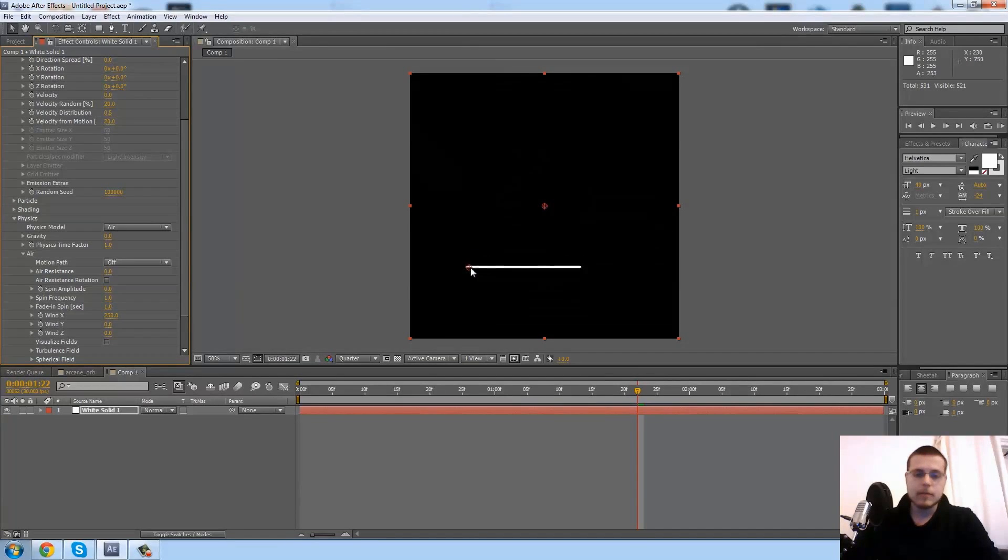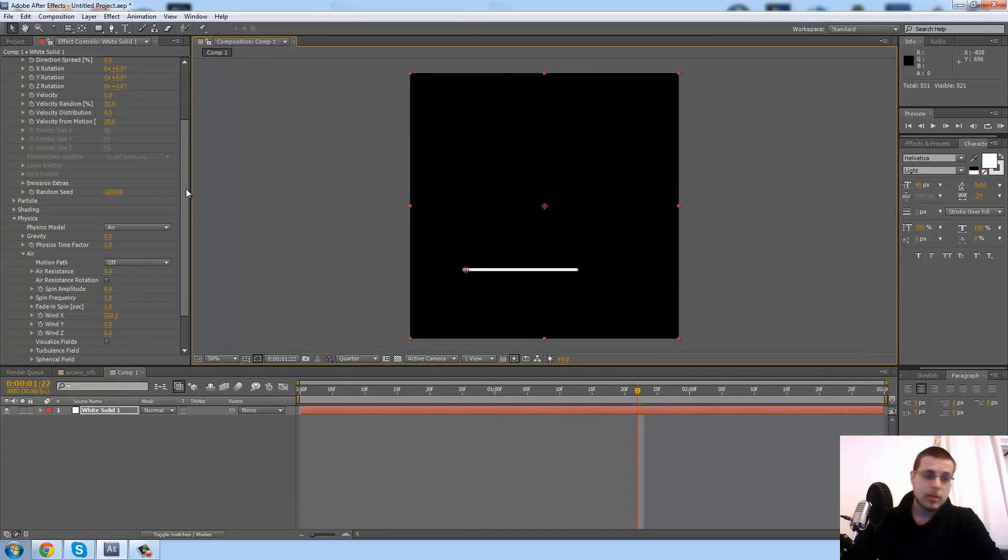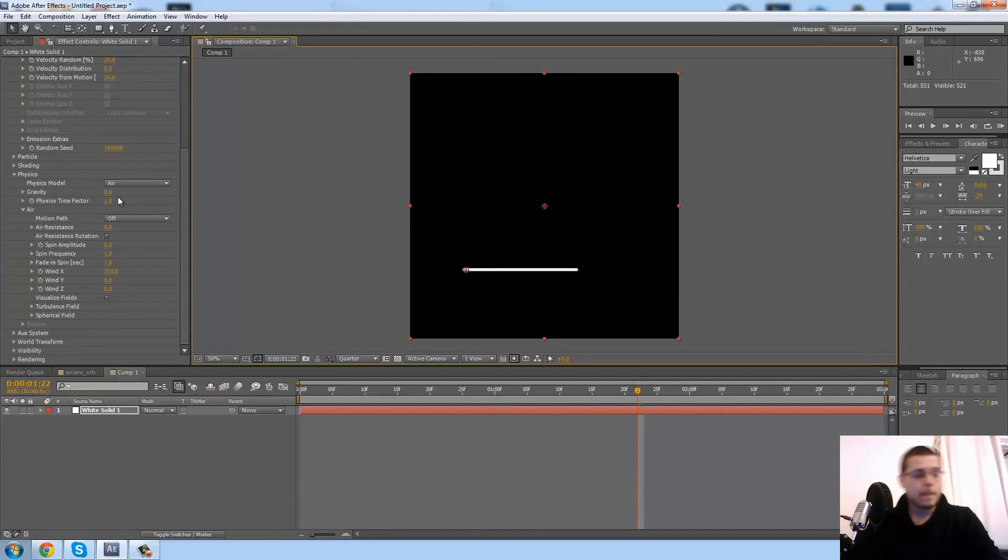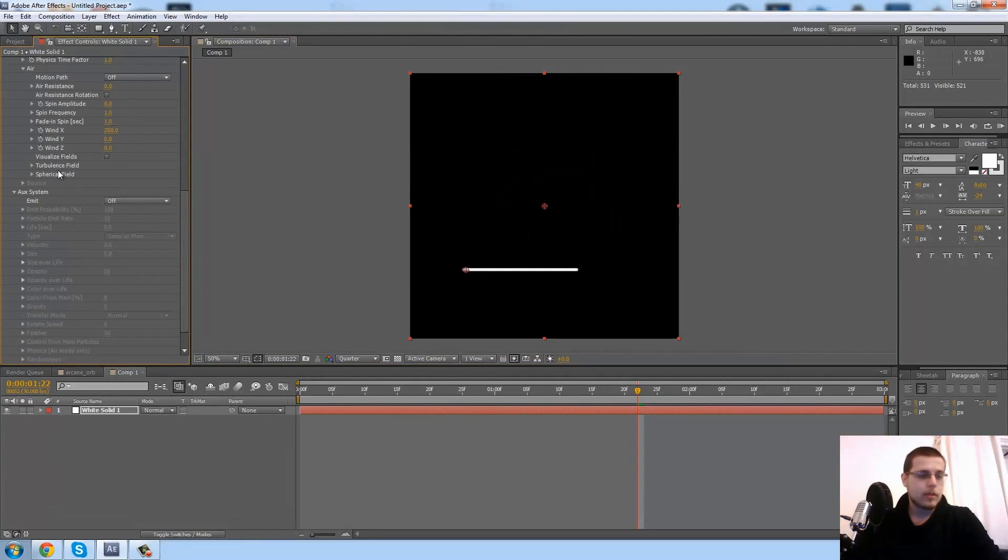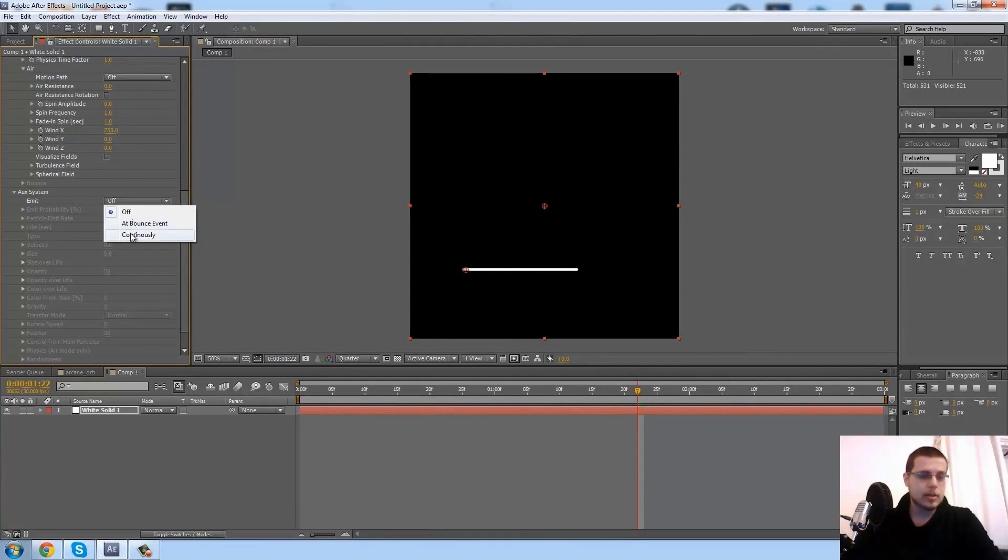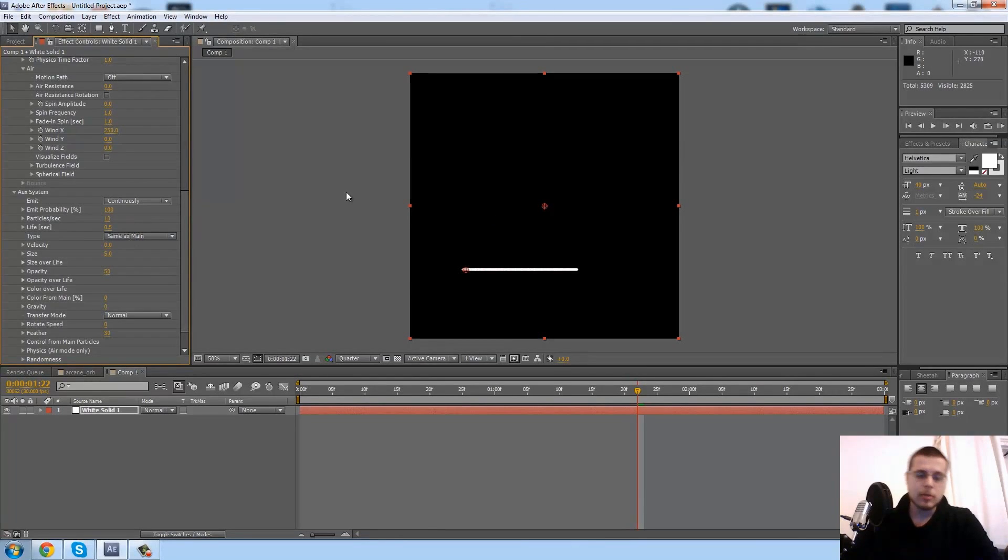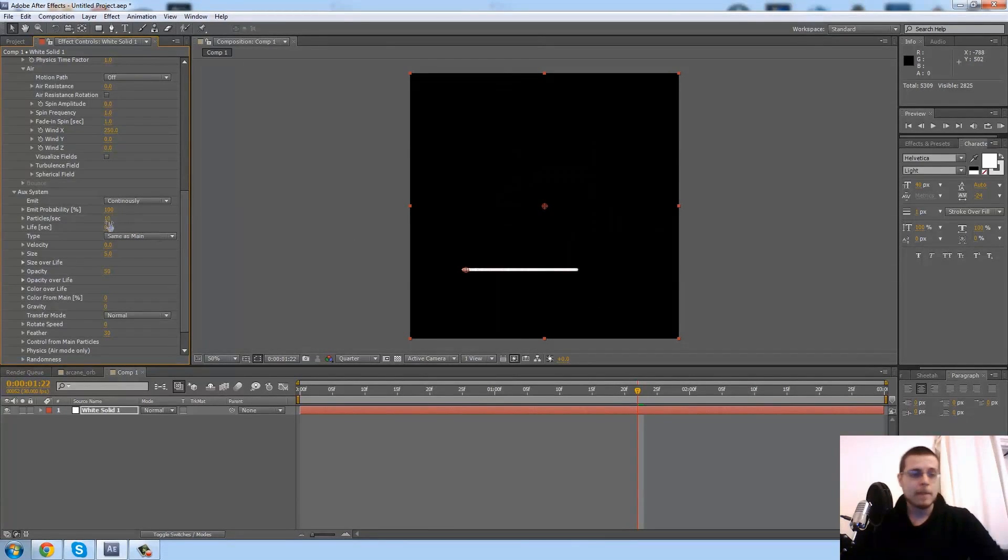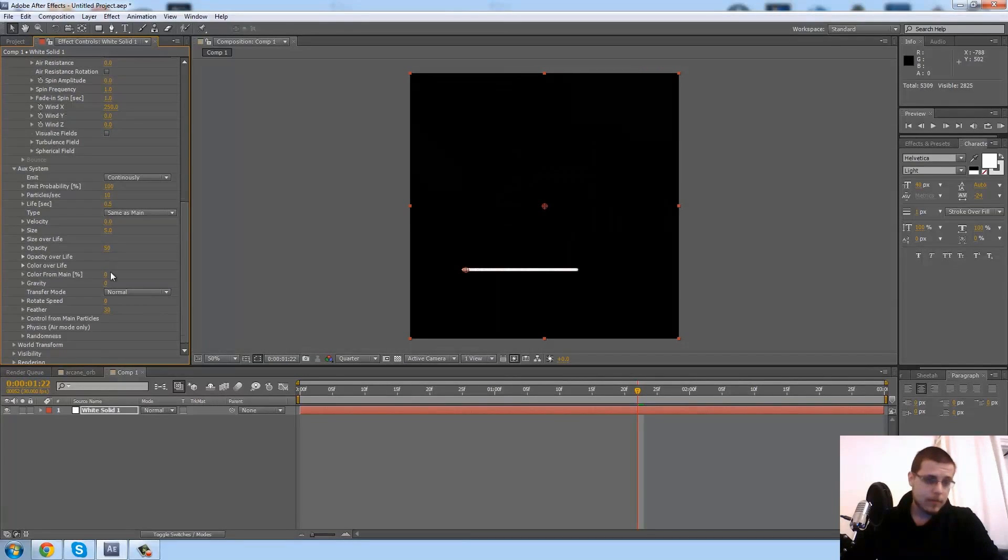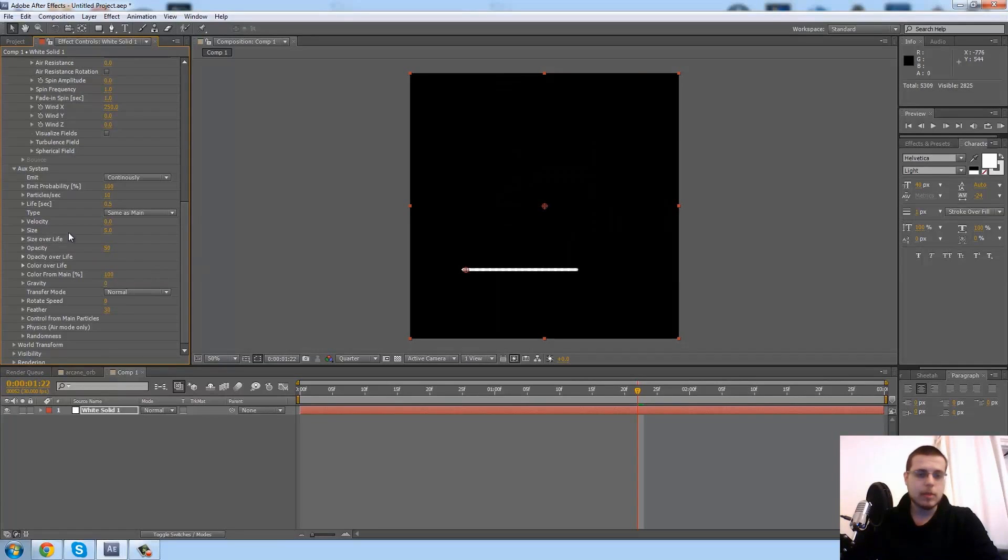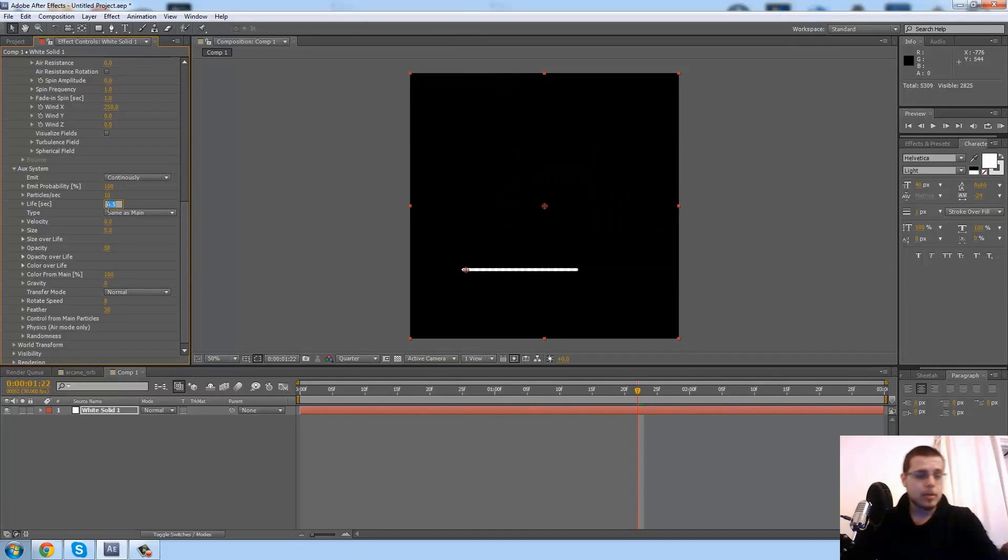Next, what I need to do is go into this little tab and create a secondary particle system, so particles are spawned from each particle in our primary. In here I'm going to go ahead and change the color 100% from main so they're all white. I'm going to change the life to one.